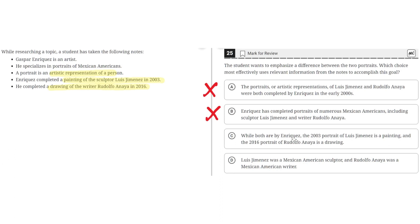Choice C says: while both are by Enriquez, the 2003 portrait of Luis Jimenez is a painting and the 2016 portrait of Rudolfo Anaya is a drawing. This is correct because it does emphasize the difference between the two portraits — one is a painting and the other is a drawing. So C is the correct answer.